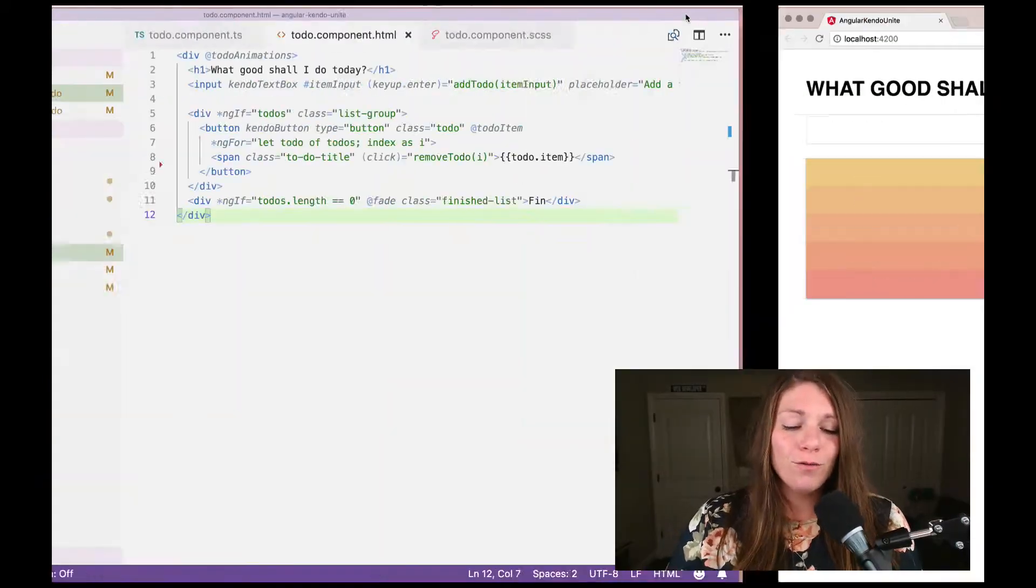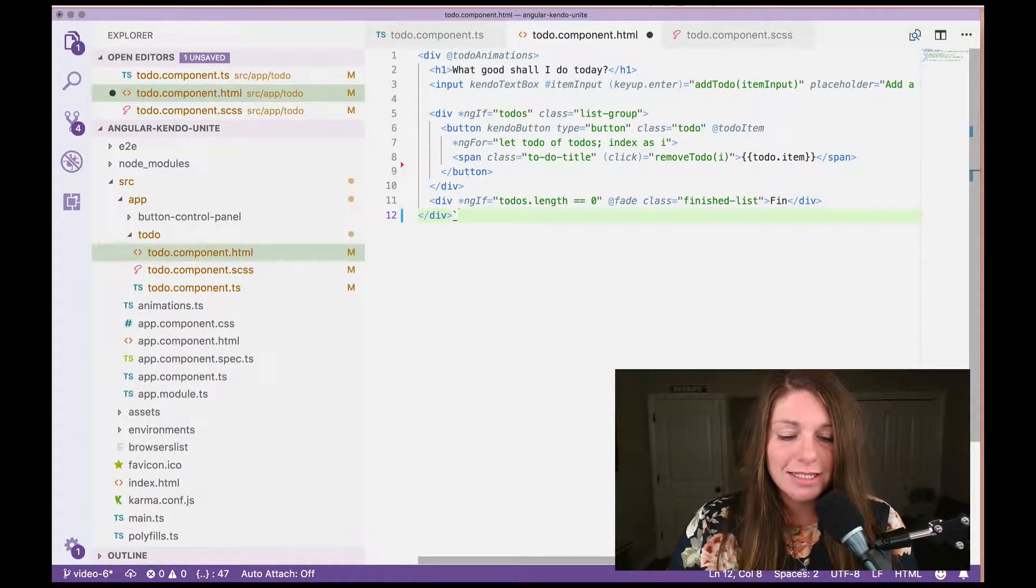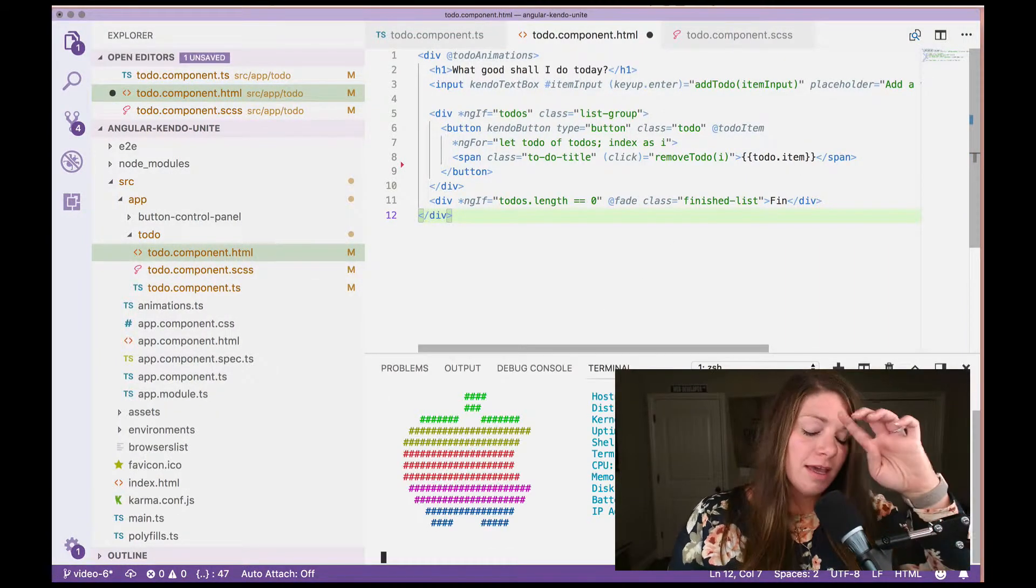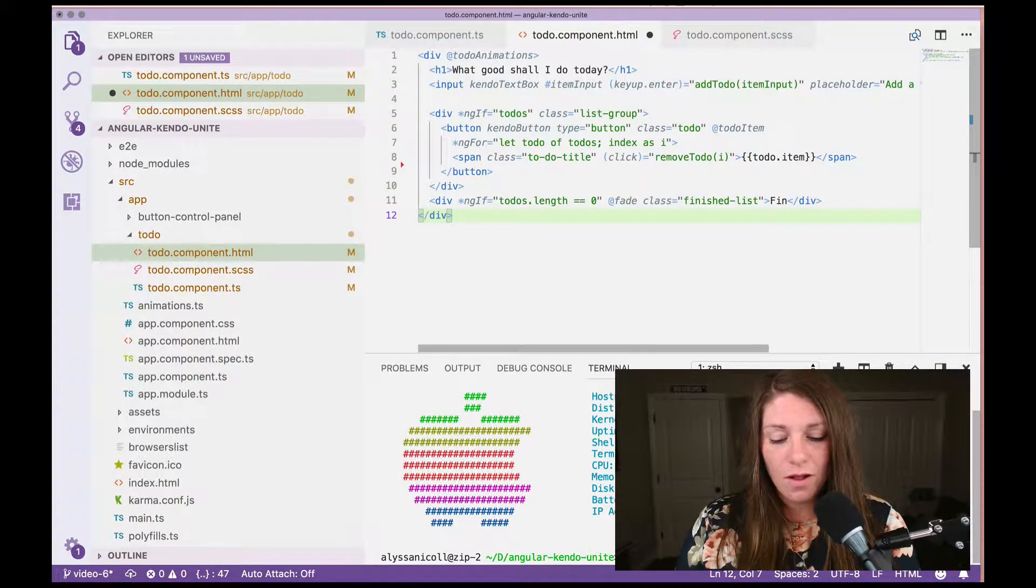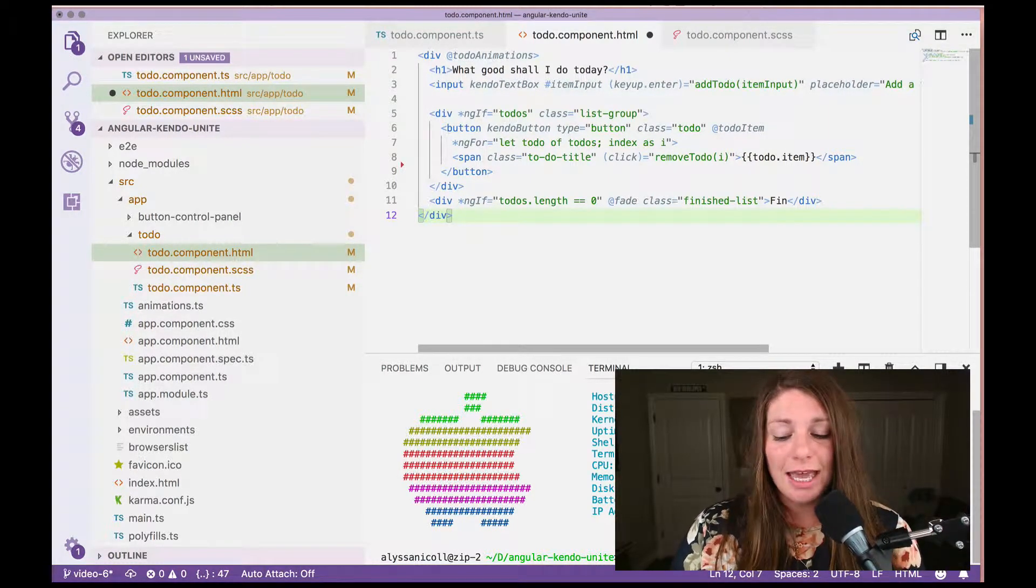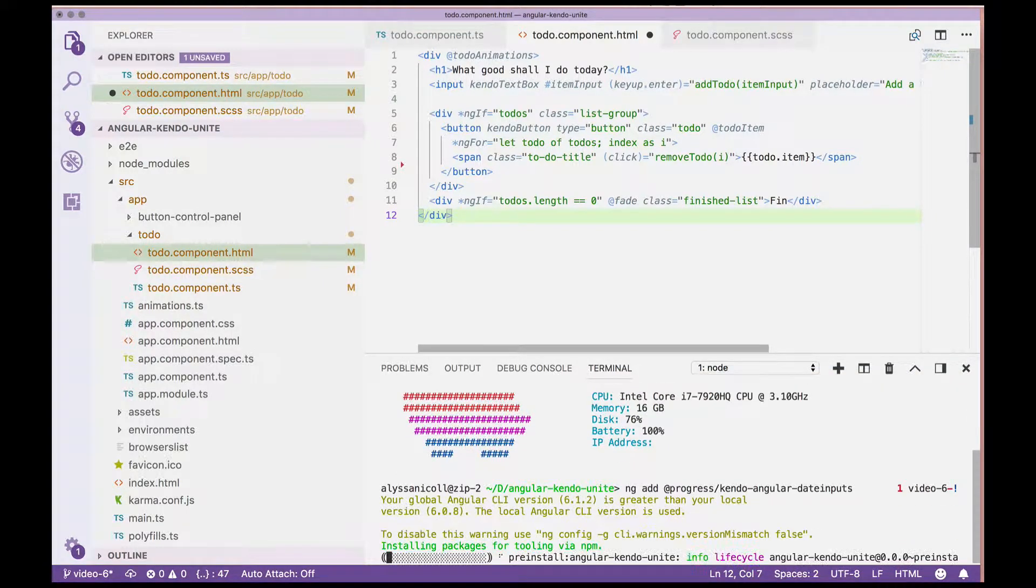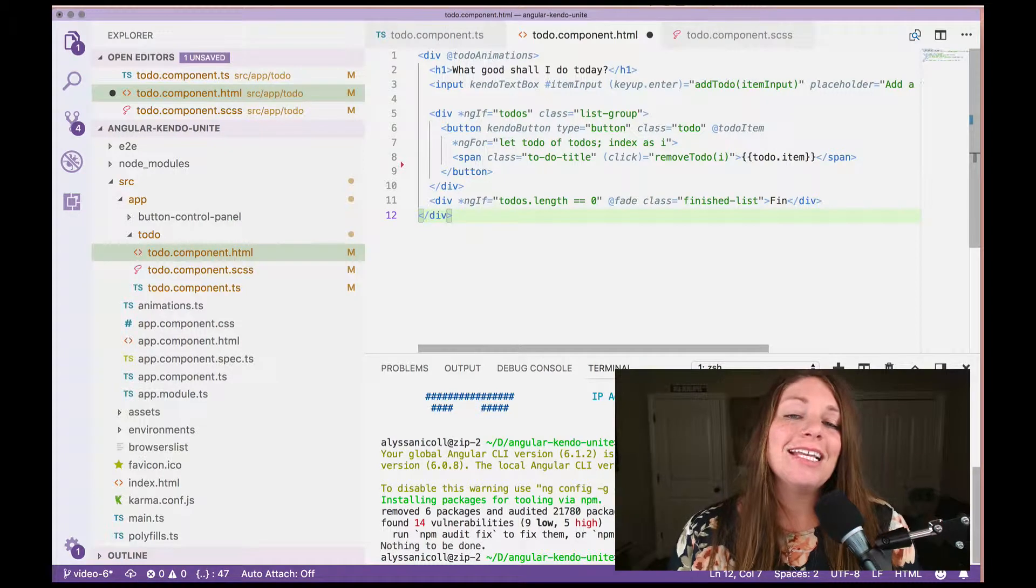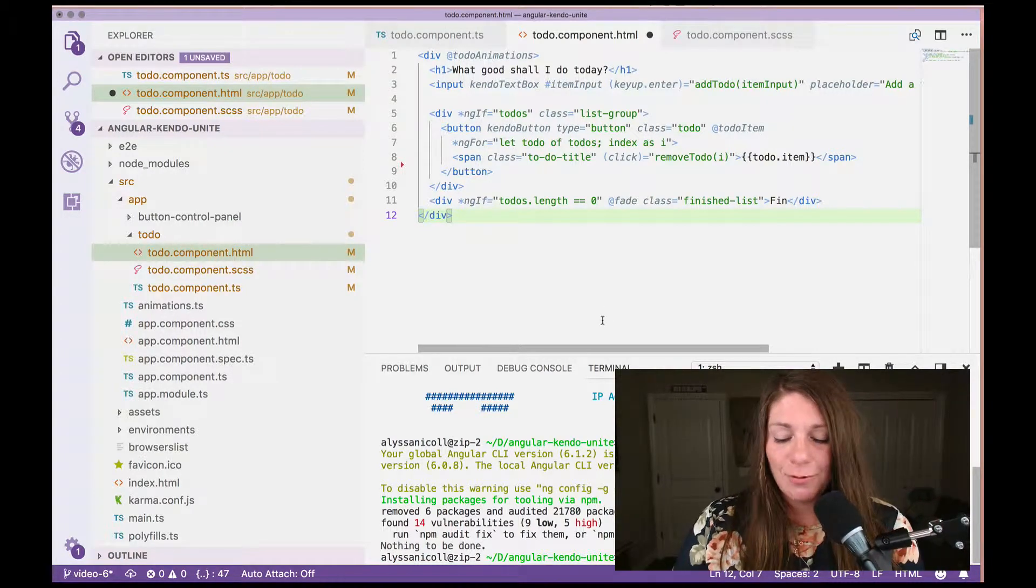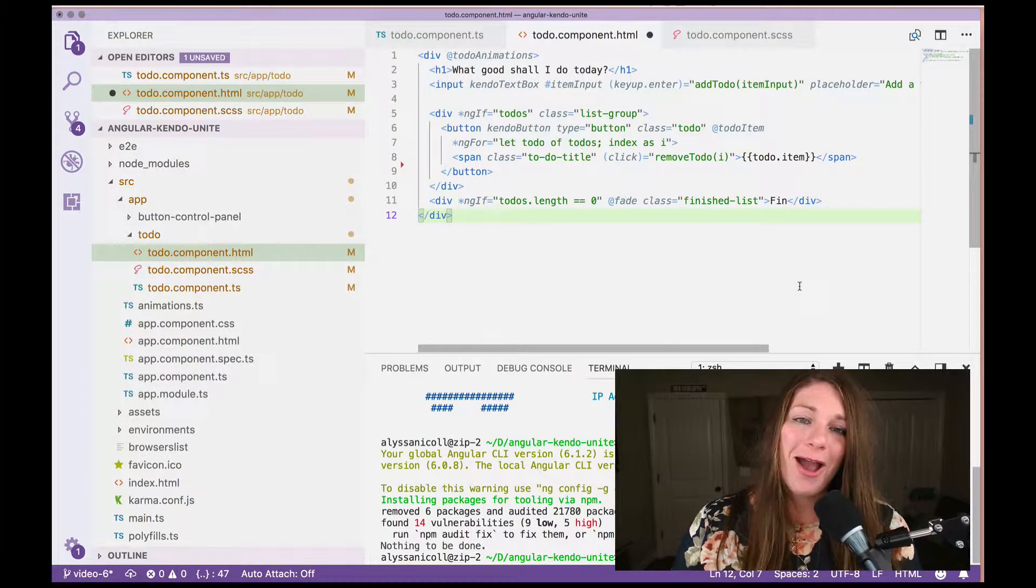So to start off, we're going to go ahead and open up our terminal and install all of the Angular Kendo date inputs. So this will go ahead and give us access to all of the date inputs that we would ever want to use from Kendo UI.